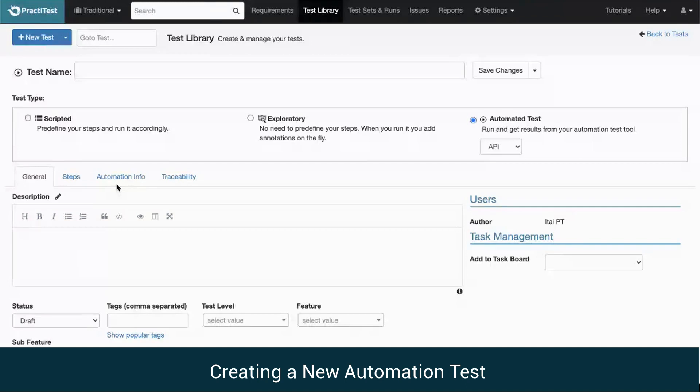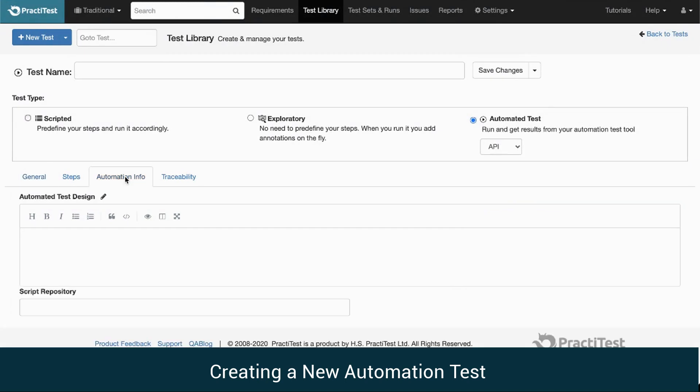Once we create an automated test, we will have a new Automation Information tab where we can insert automation detailed information, in addition to our usual general and steps tabs.